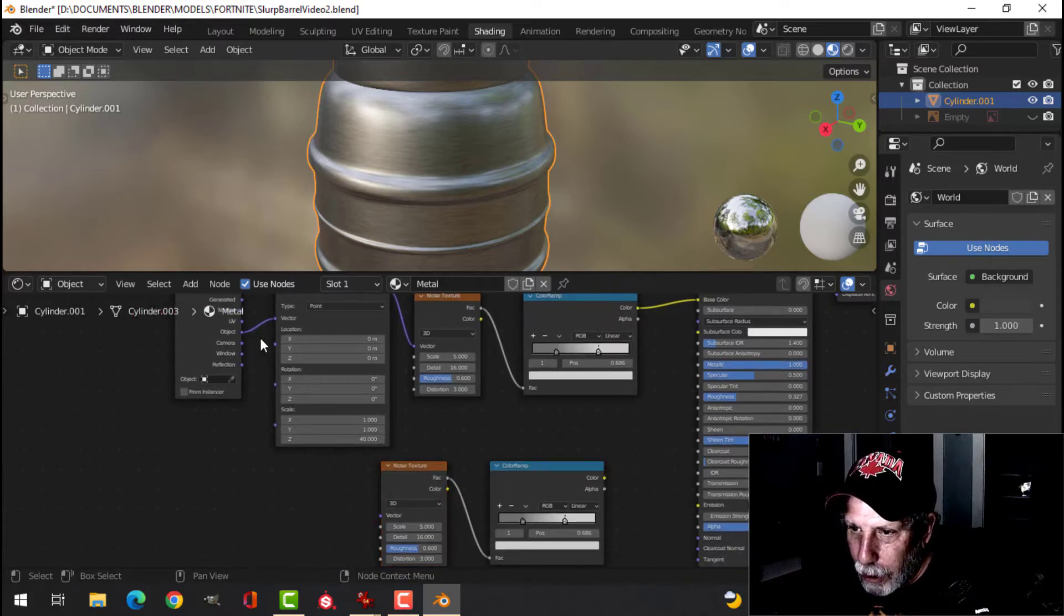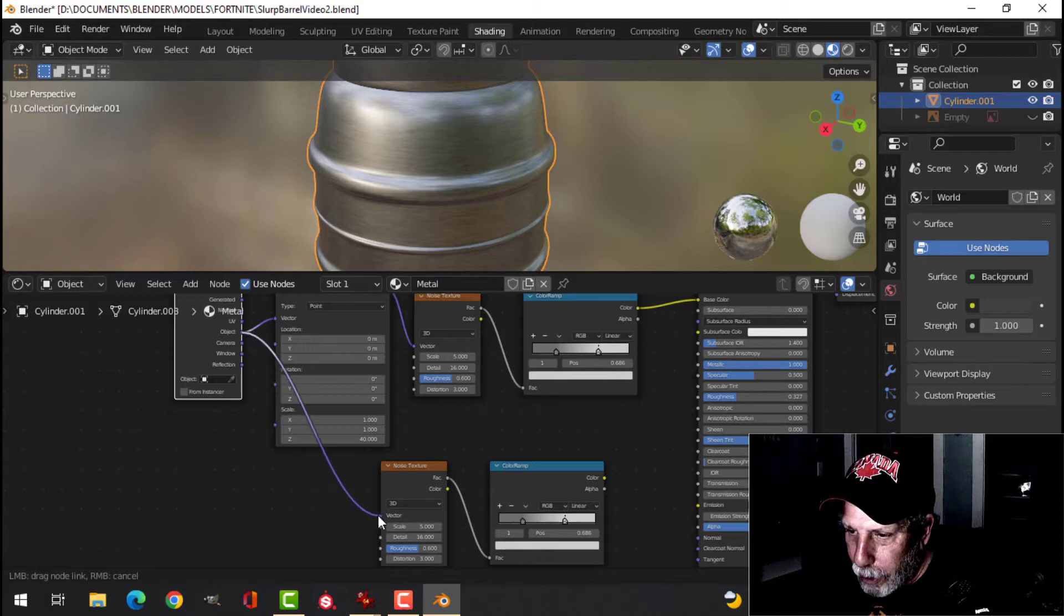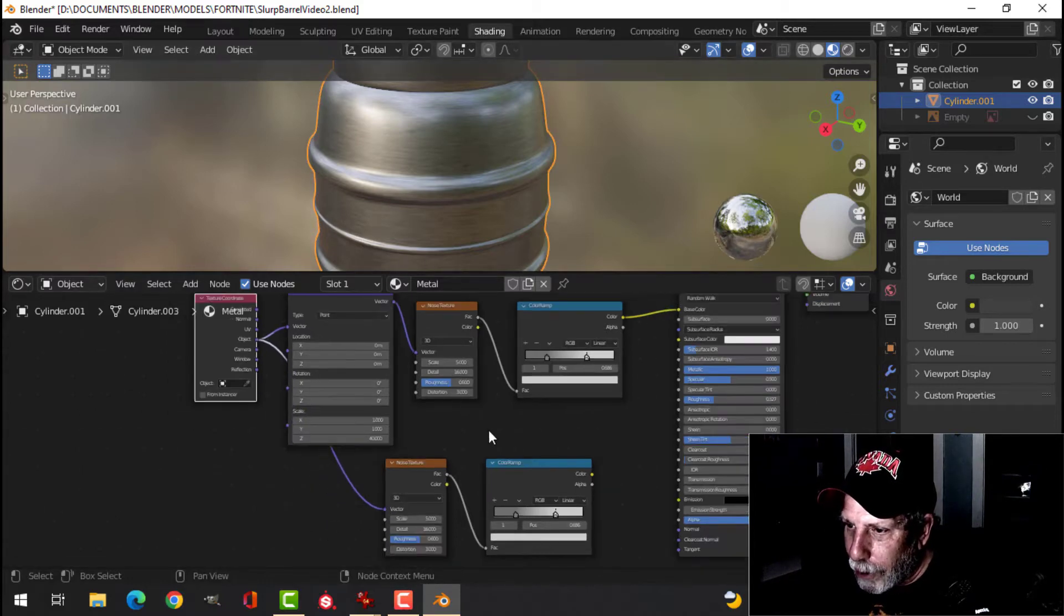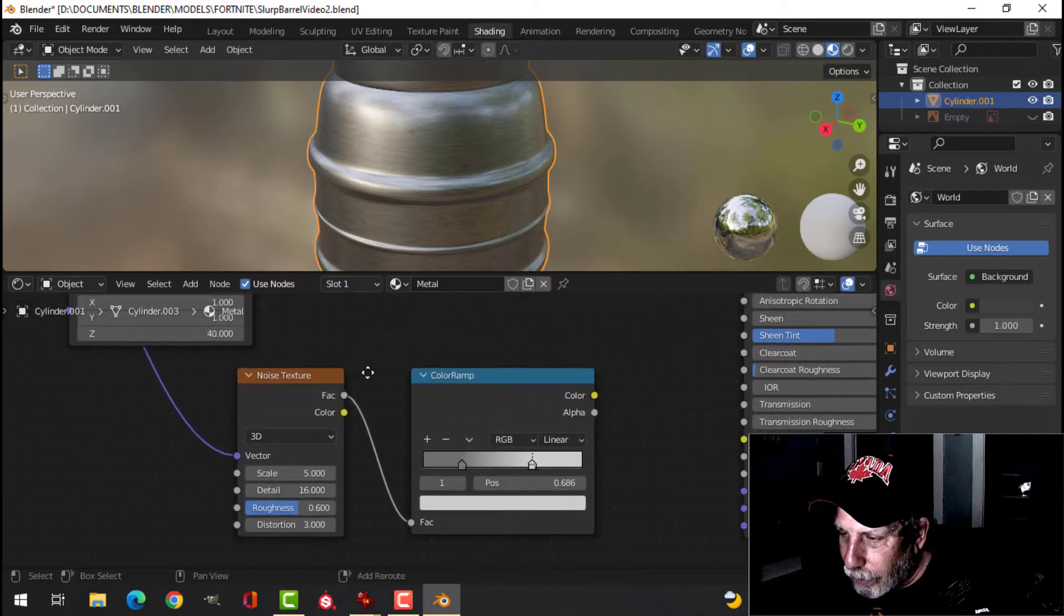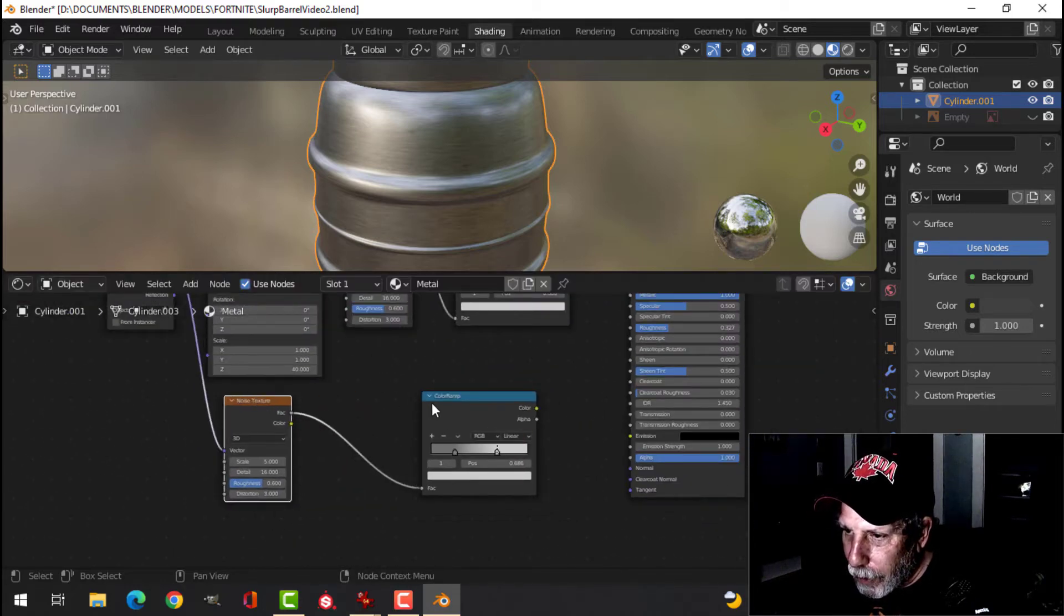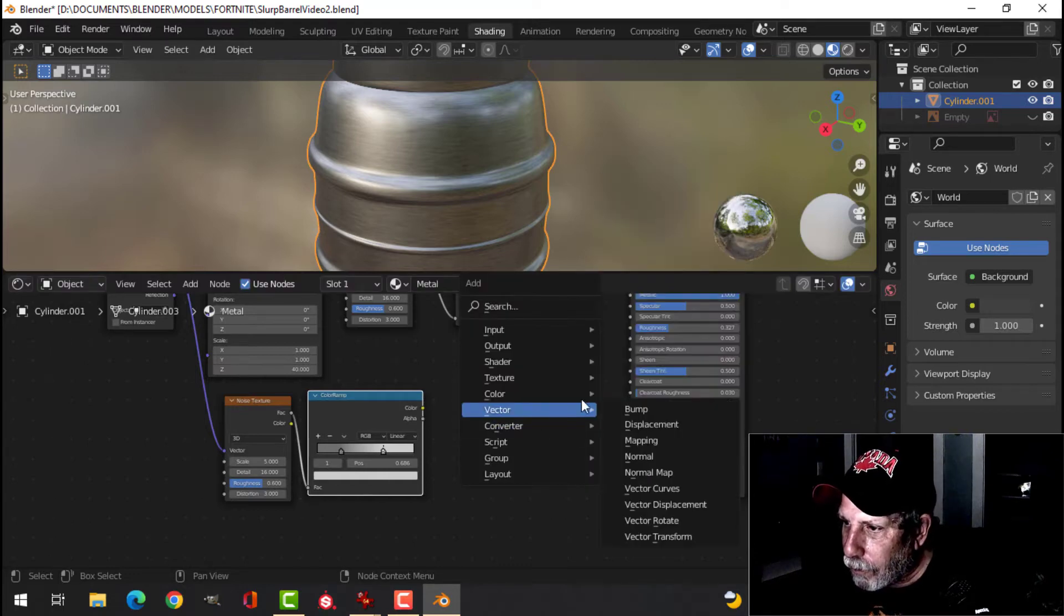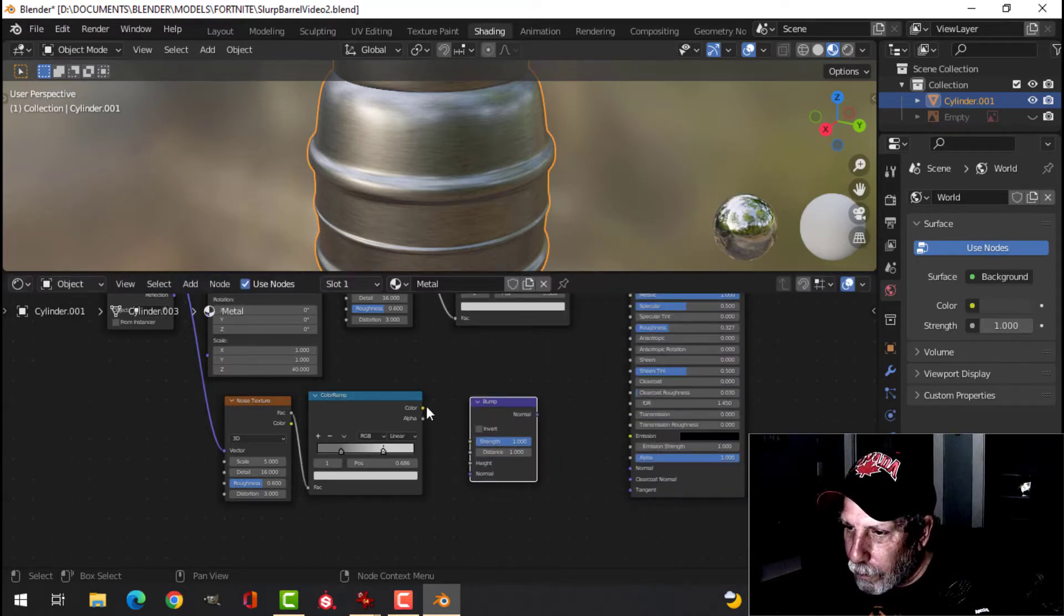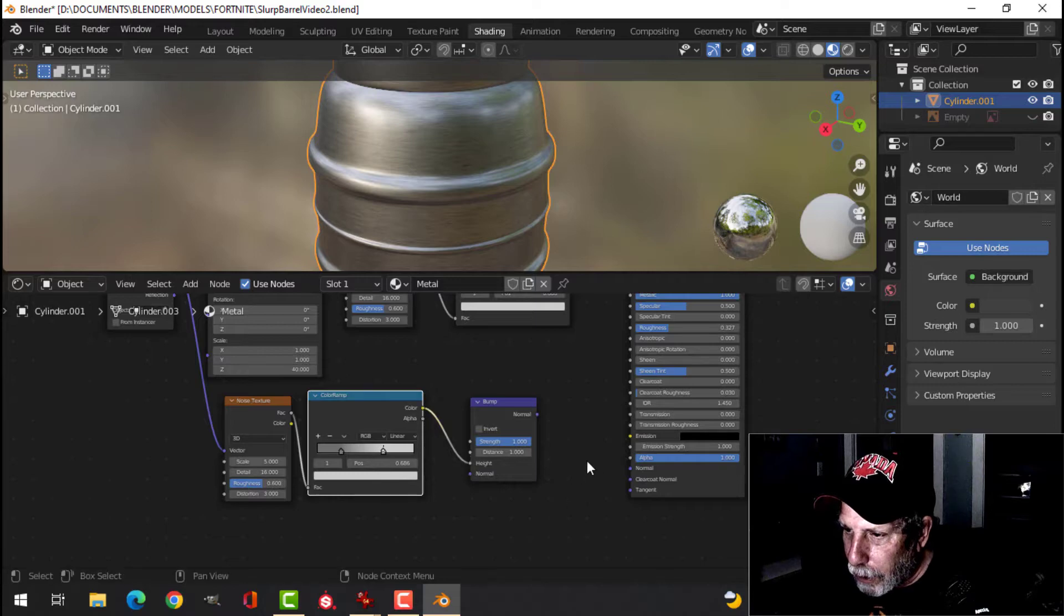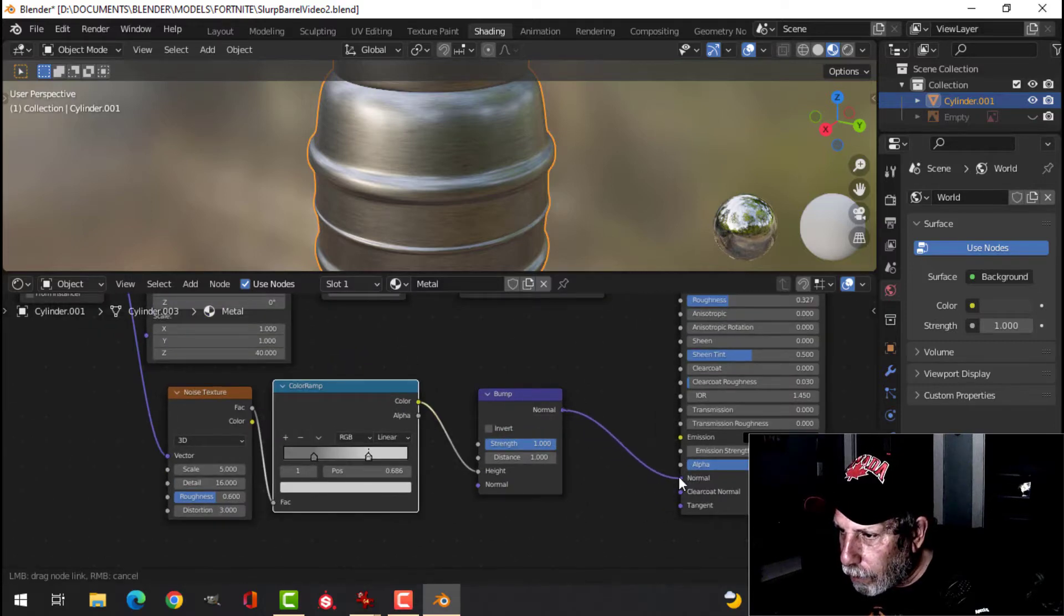I'm going to take the object here and come into the vector. I don't need the brushed angle type thing horizontal. I'm going to need a vector bump into height and into the normal.